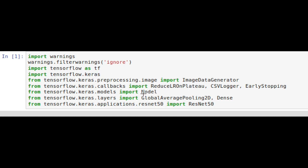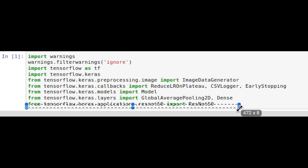We import different callbacks, the model class, and then layers like the dense fully connected layer, global average pooling, and then in this line is where we're importing the pre-trained ResNet model.